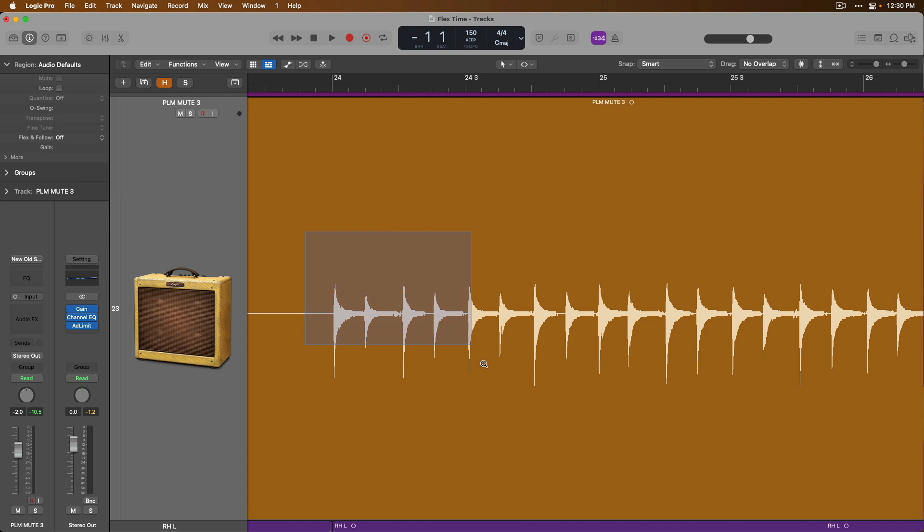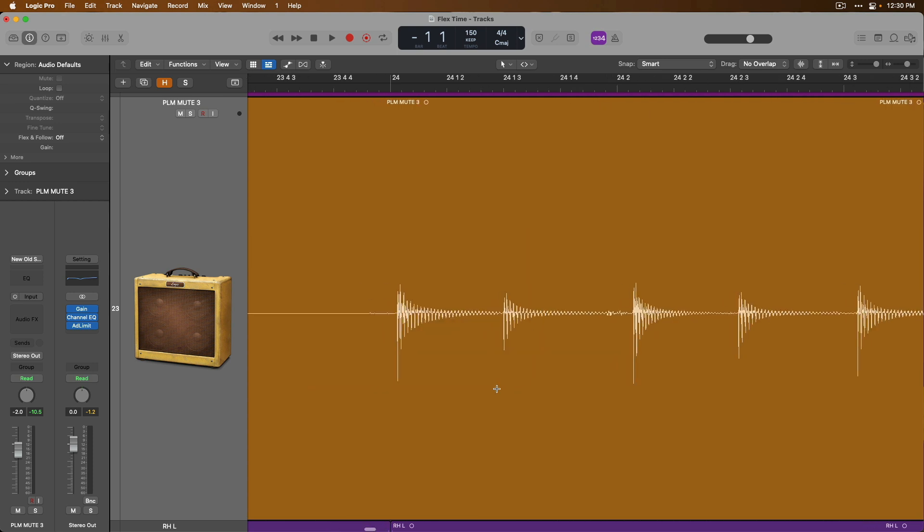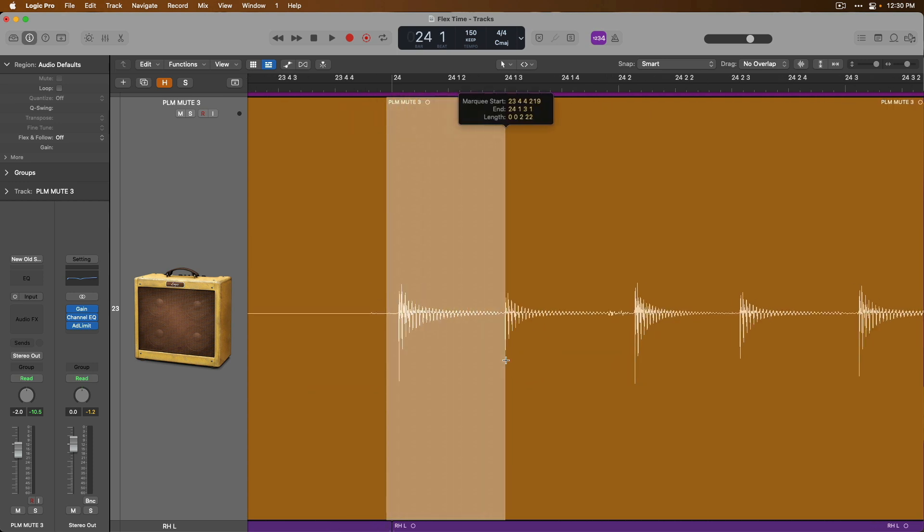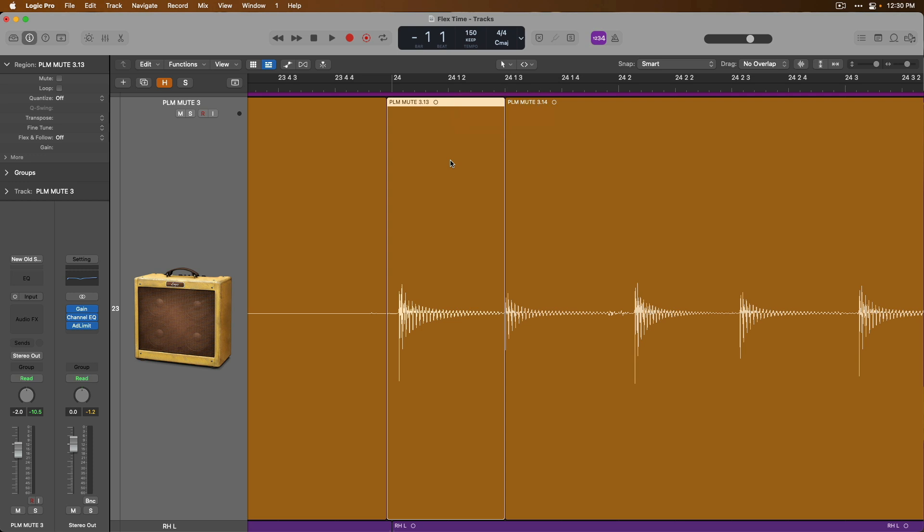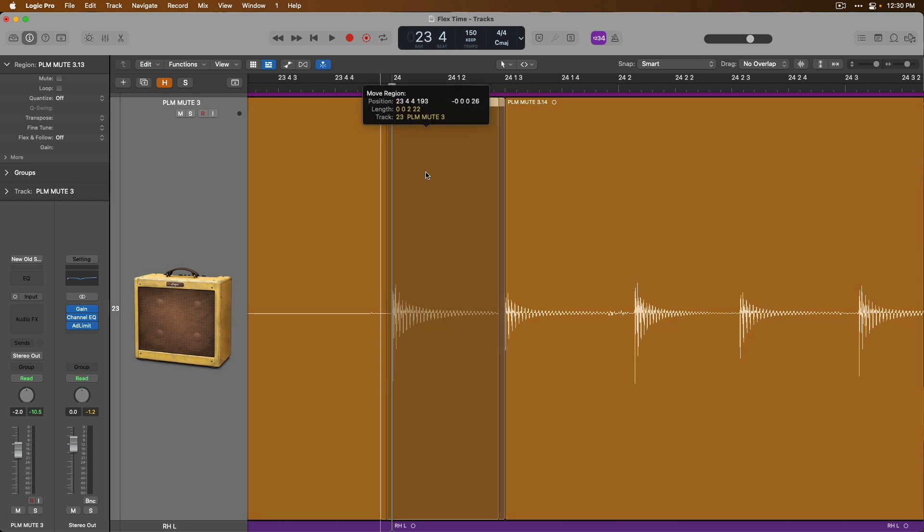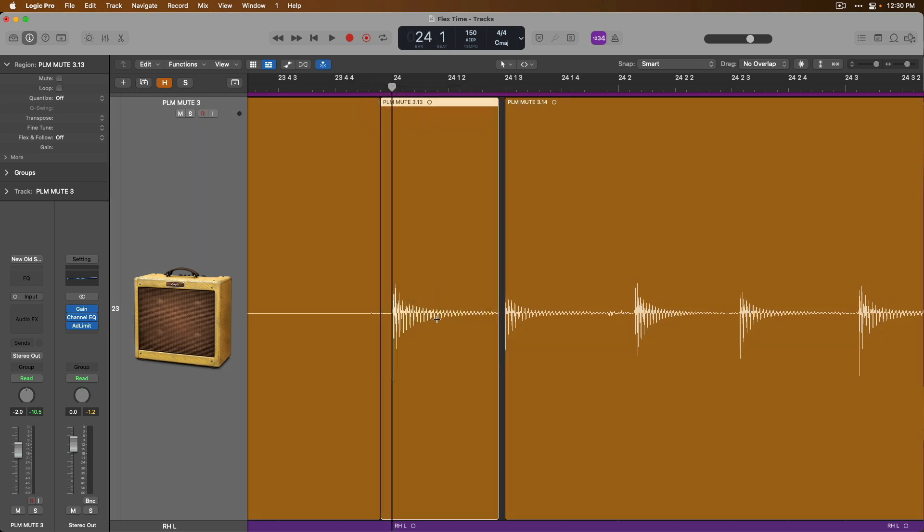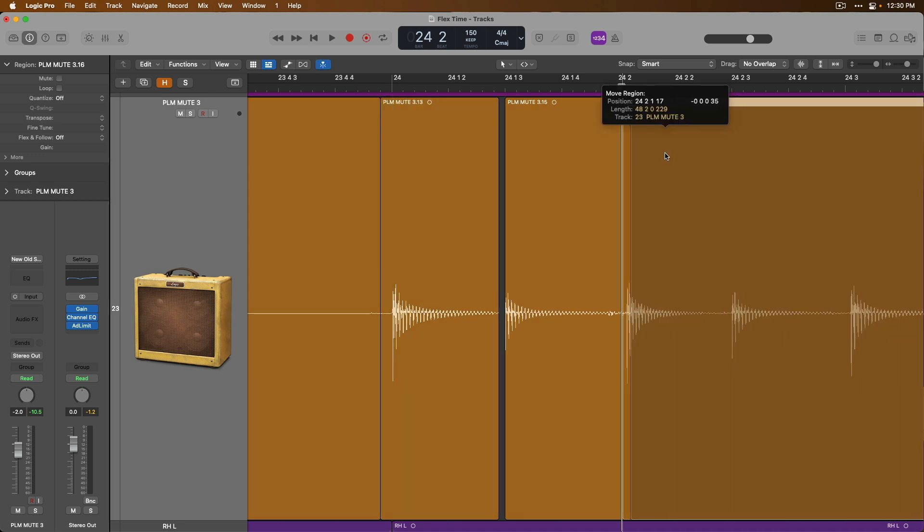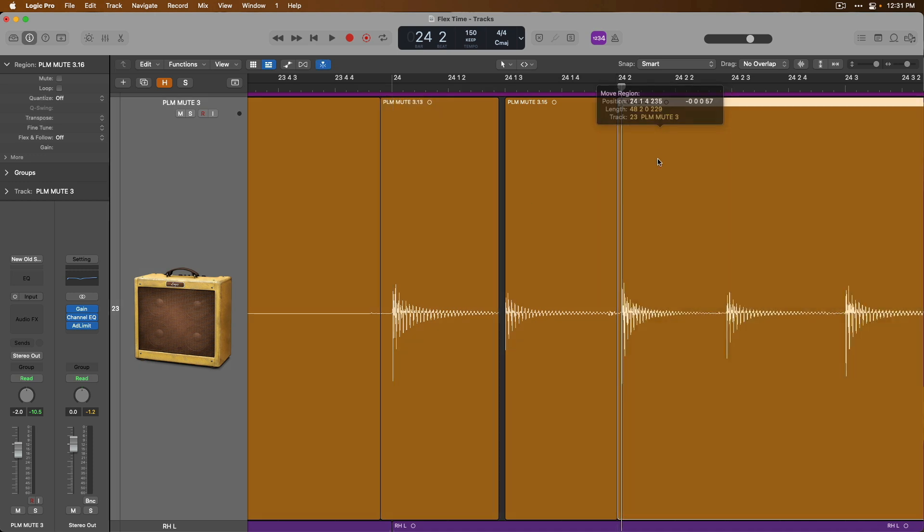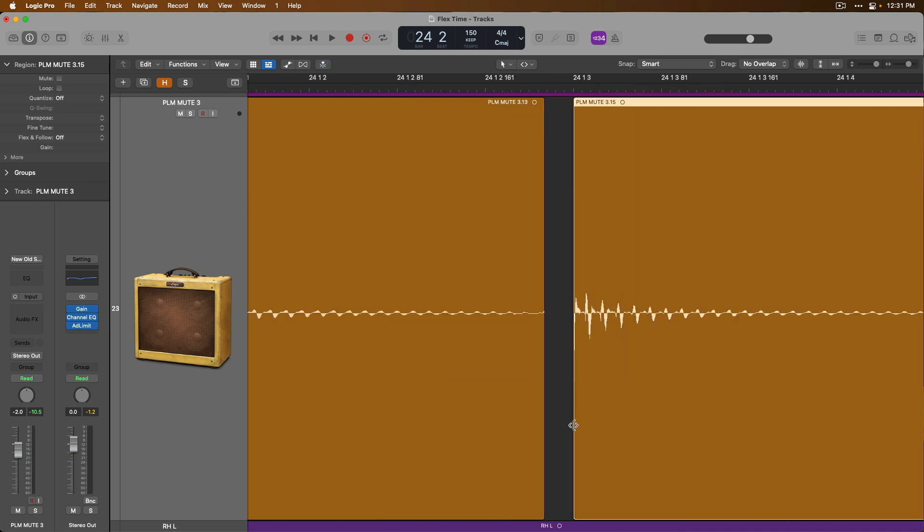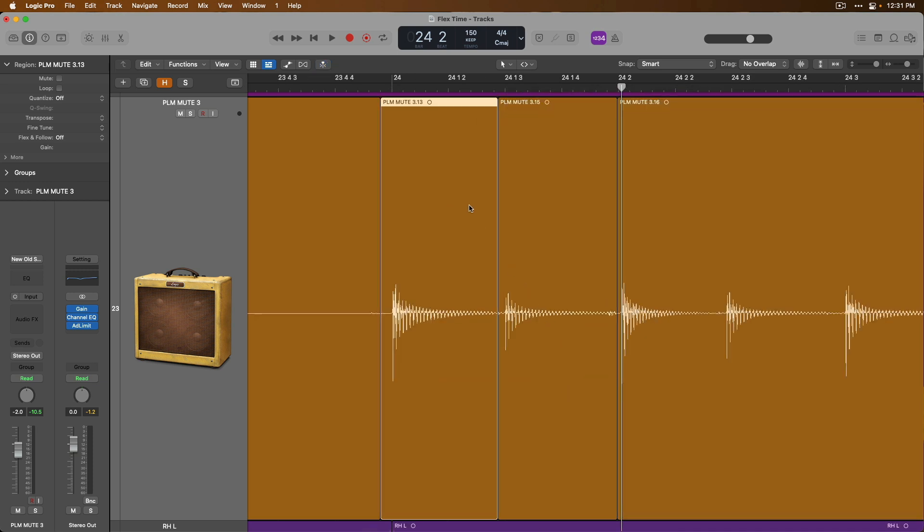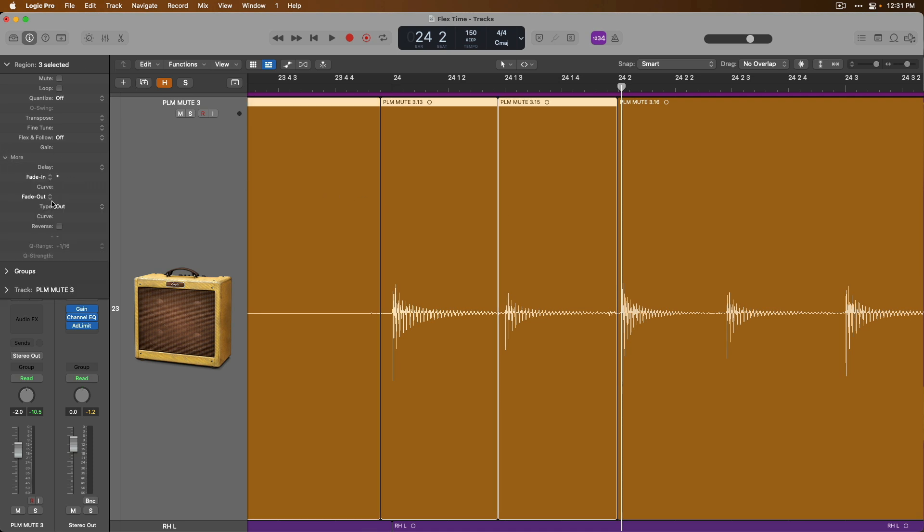Prior to FlexTime, recorded audio was basically set in stone. So if we wanted to adjust the timing of a recorded performance, we would have to use either the marquee tool or scissors tool to split up our audio regions and then adjust the timing of the regions individually. From there, we would have to adjust the boundaries of each region and then add crossfades or fades to smooth the transitions between these edits.